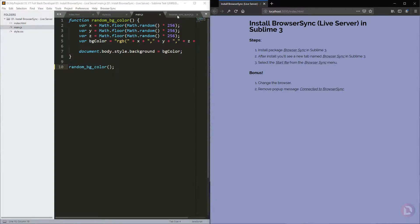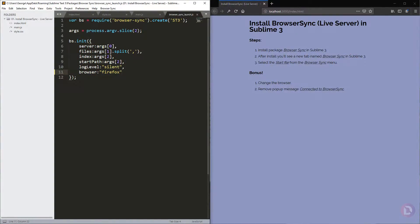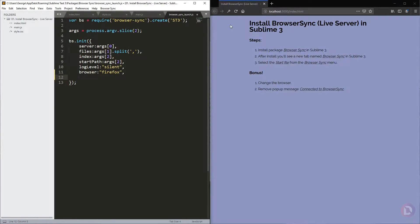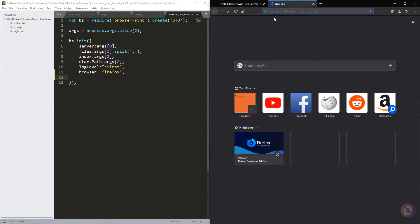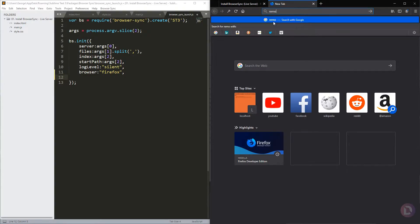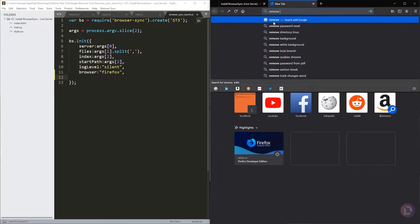If you want to remove this annoying popup here, it's very simple. You can go here to BrowserSync Launch and add one more field, but I don't remember very well now how is the name, but maybe you can search.